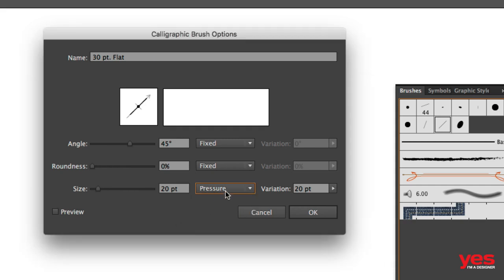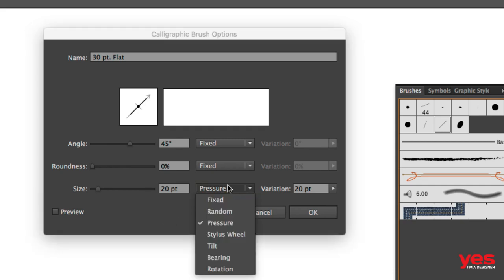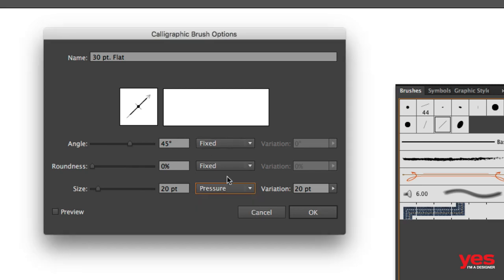Which means when I use my Wacom tablet, I will be able to control the size by pressing it harder. It will increase and pressing it gently, it will go down in size. Unfortunately, if you have a mouse, you won't be able to make use of the pressure feature.